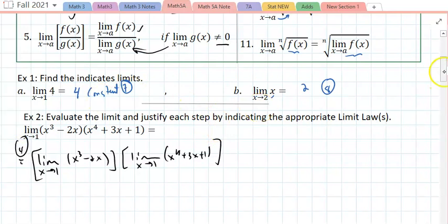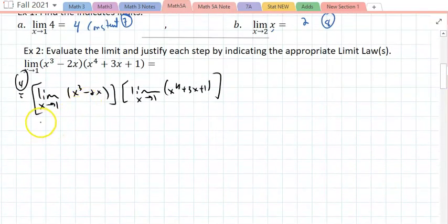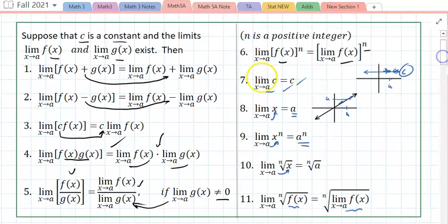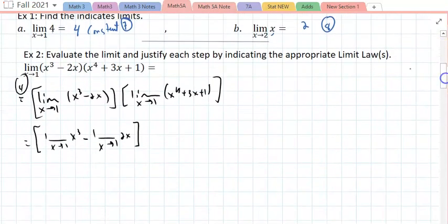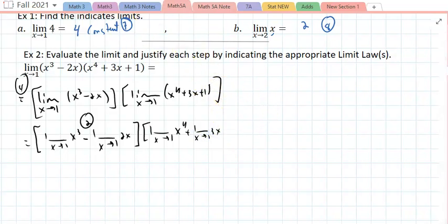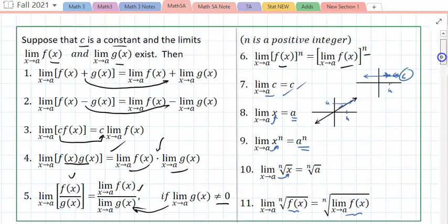Take the first one: the limit as x approaches 1 of x³ minus the limit as x approaches 1 of 2x. What allows you to say the limit of the difference is the difference of the limits? That is by theorem 2. This is by theorem 1 — the limit of the sum is the sum of the limits.